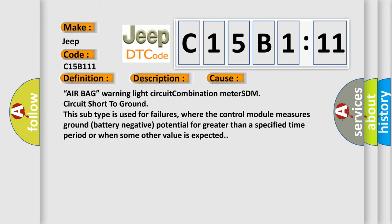This subtype is used for failures where the control module measures ground battery negative potential for greater than a specified time period or when some other value is expected.